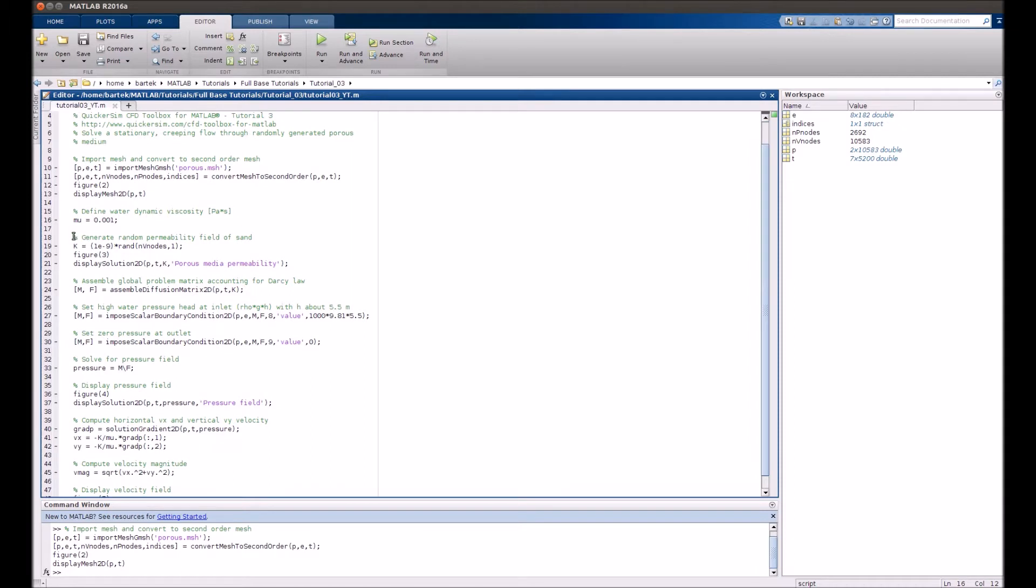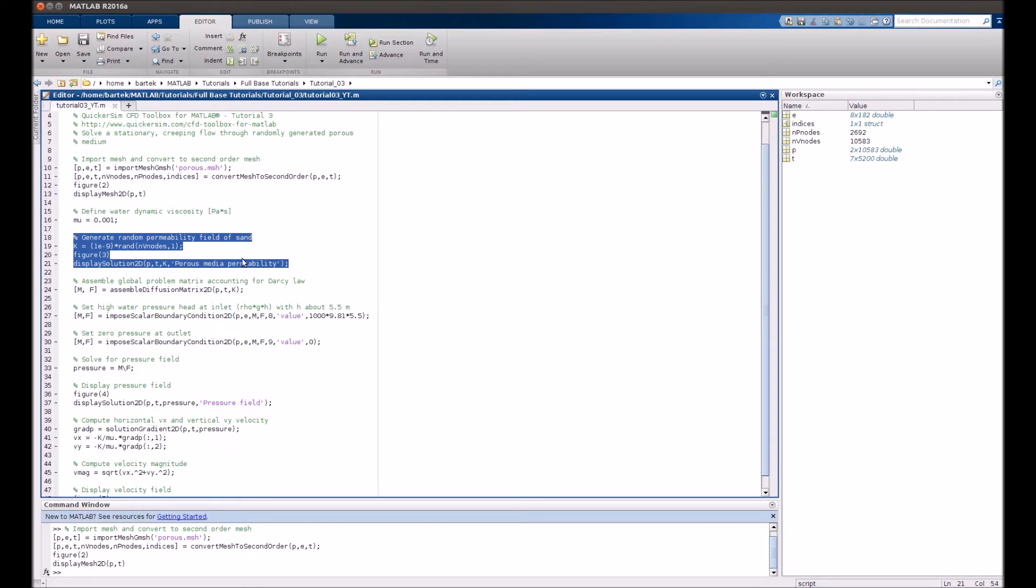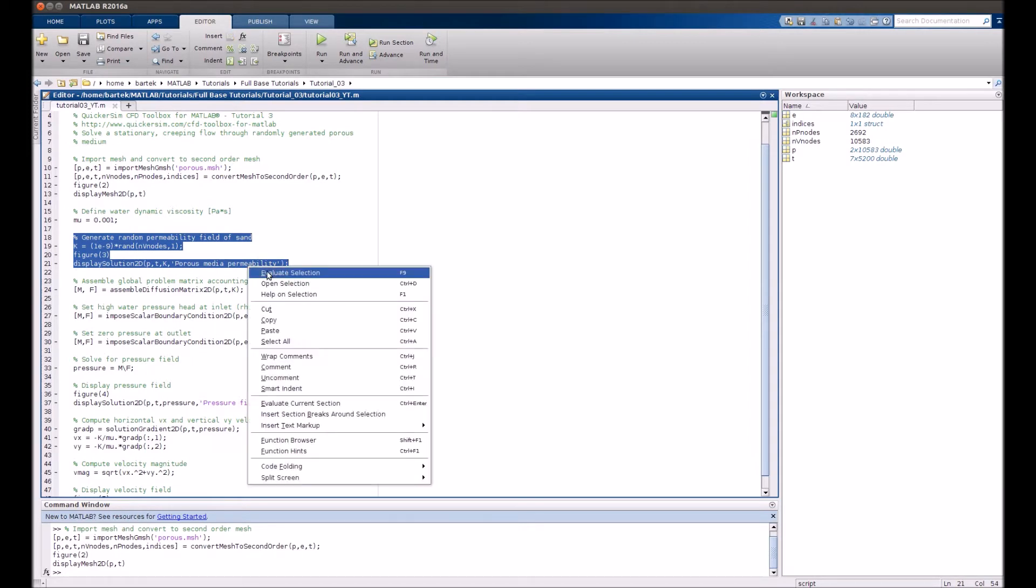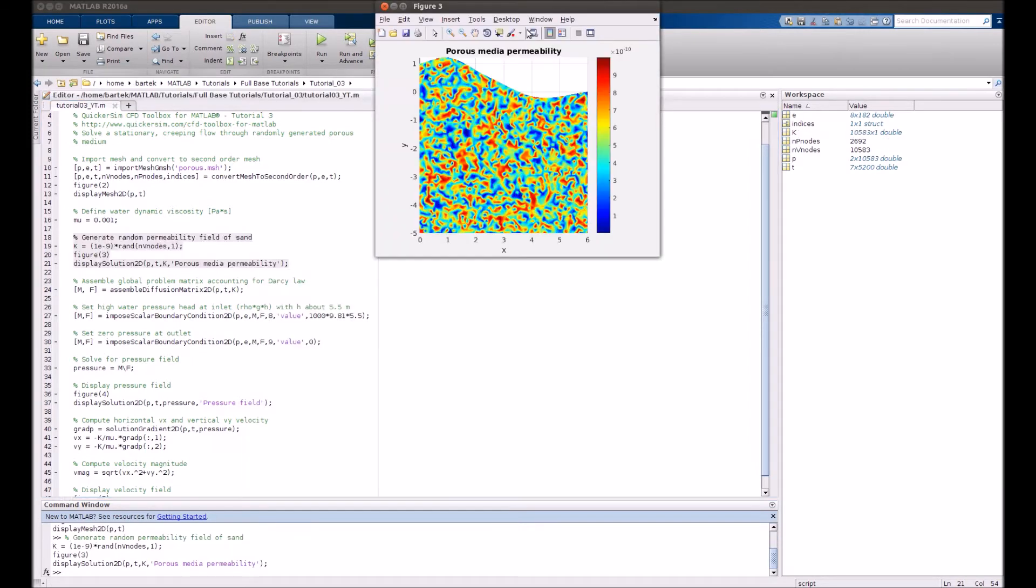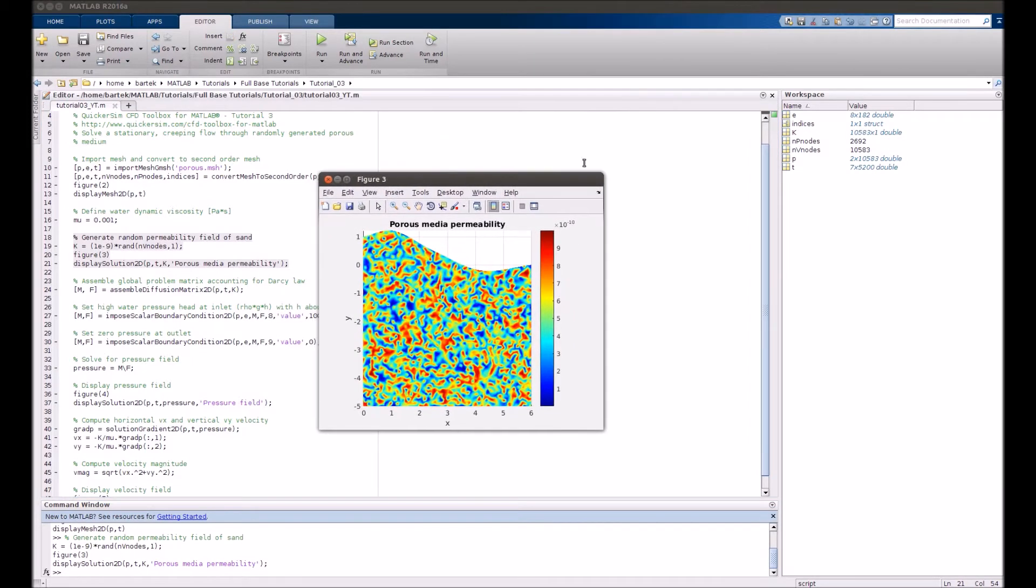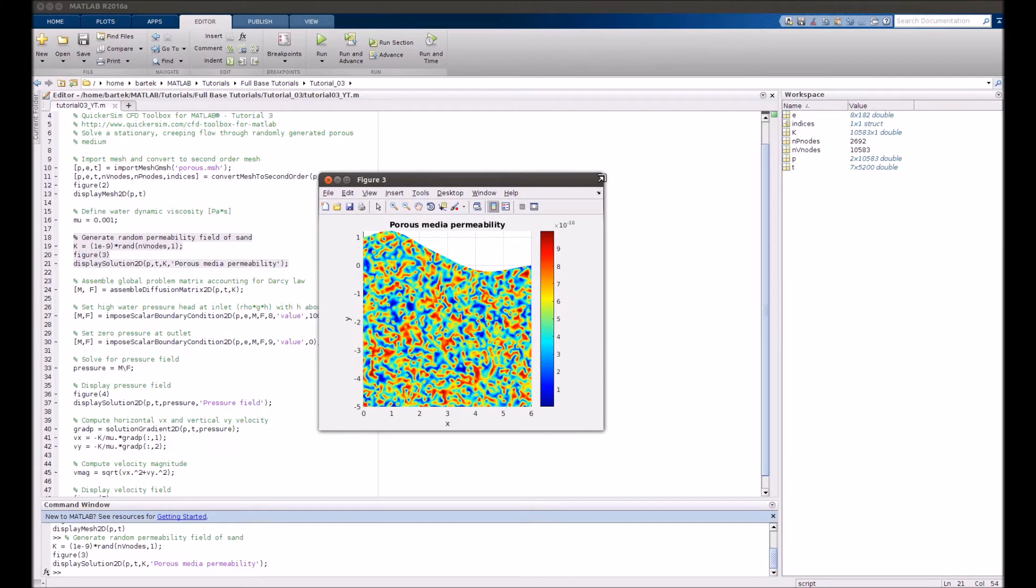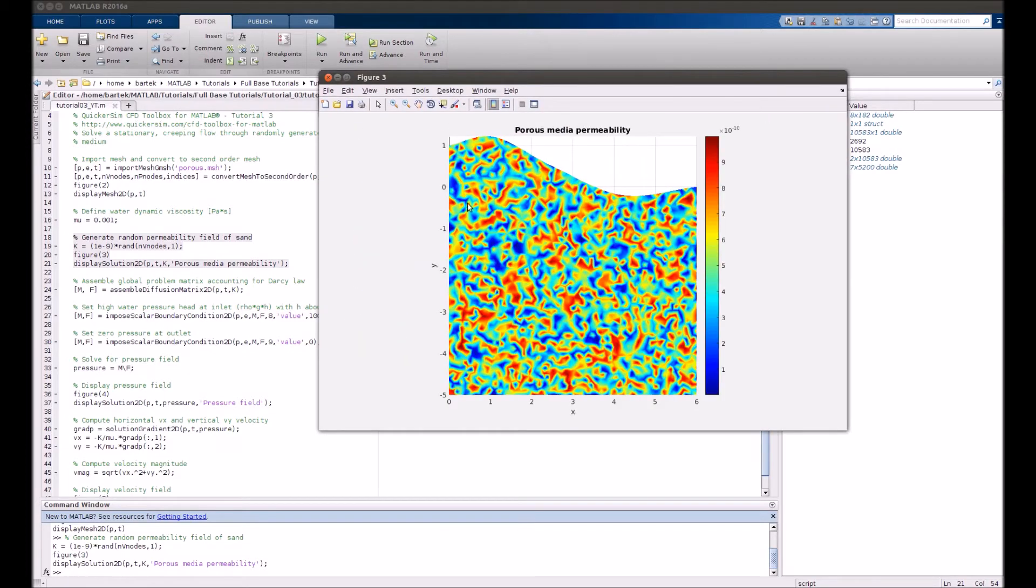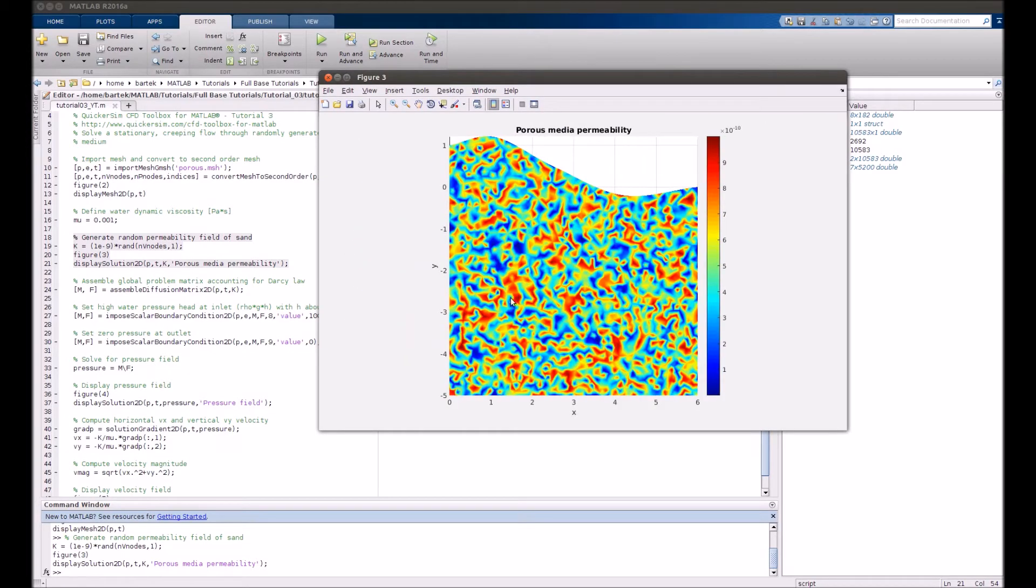We generate the random permeability field. So we assume that flow can pass through some parts of the geometry more easily than others. Just check out the permeability map. You can see that red spots are more permeable while blue ones are less permeable for flow.